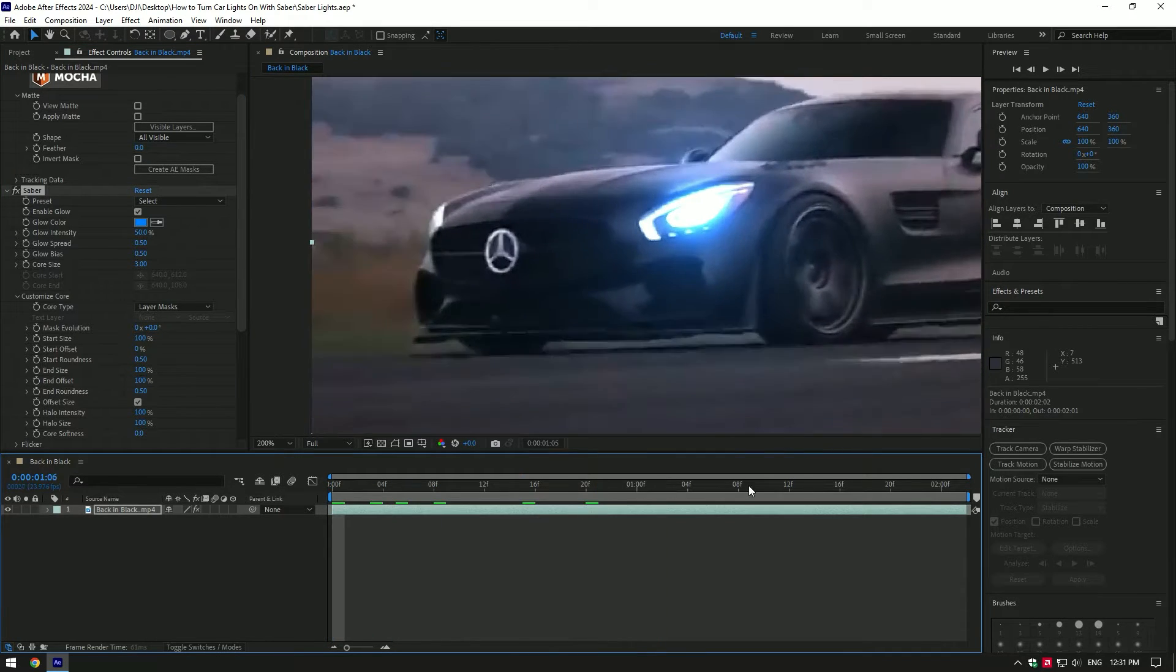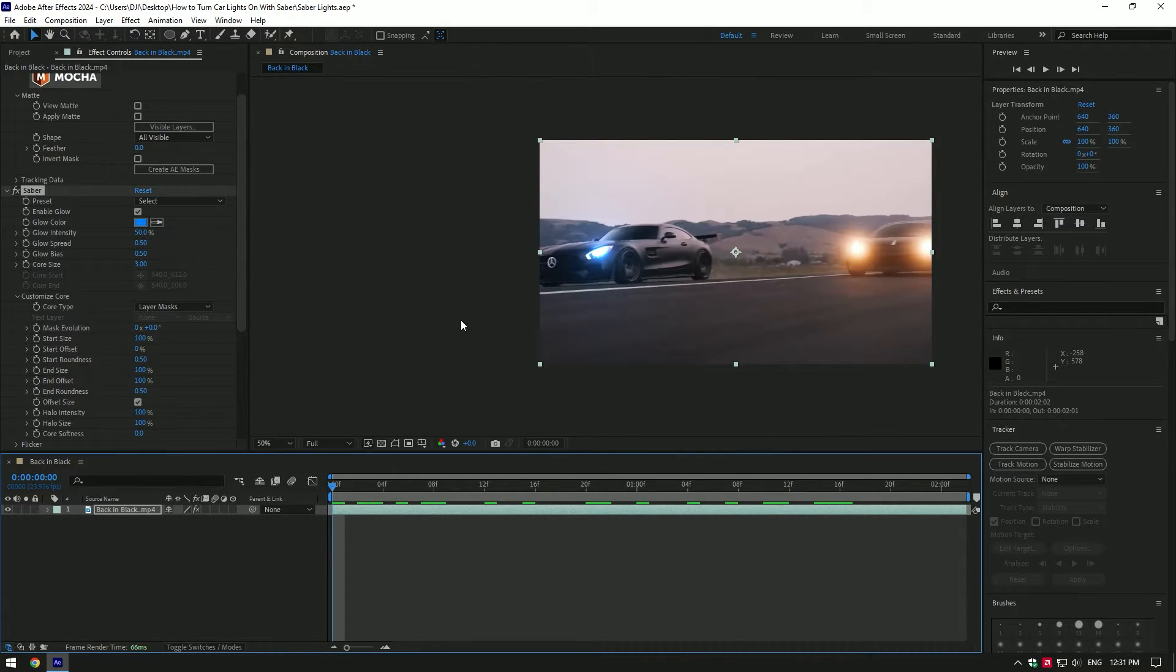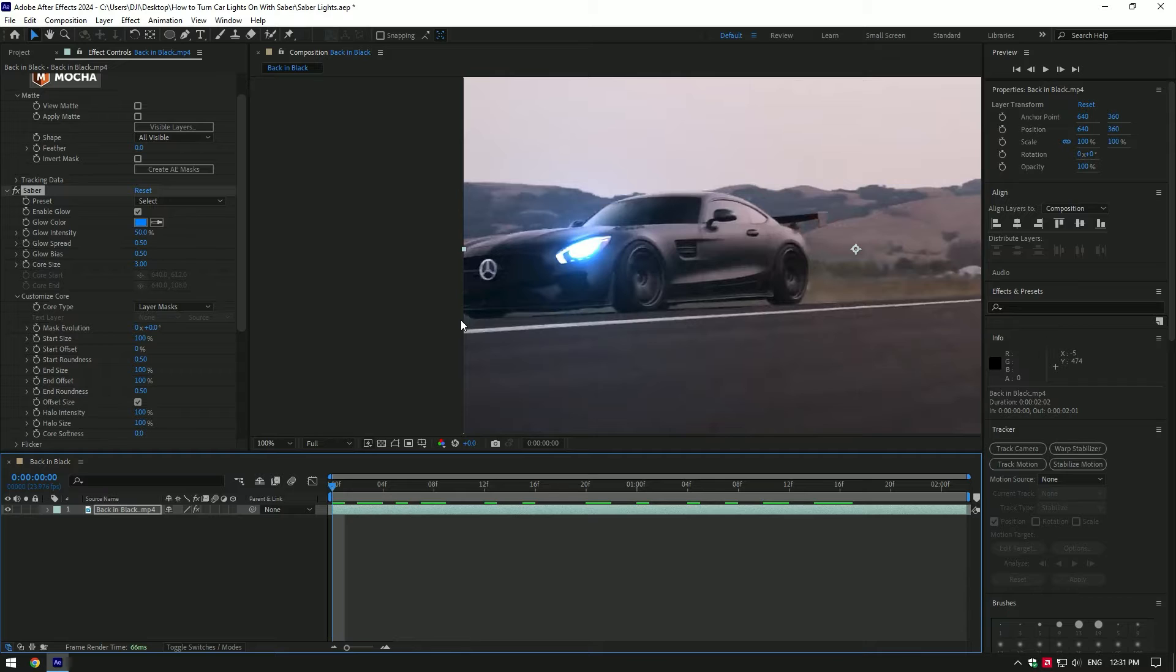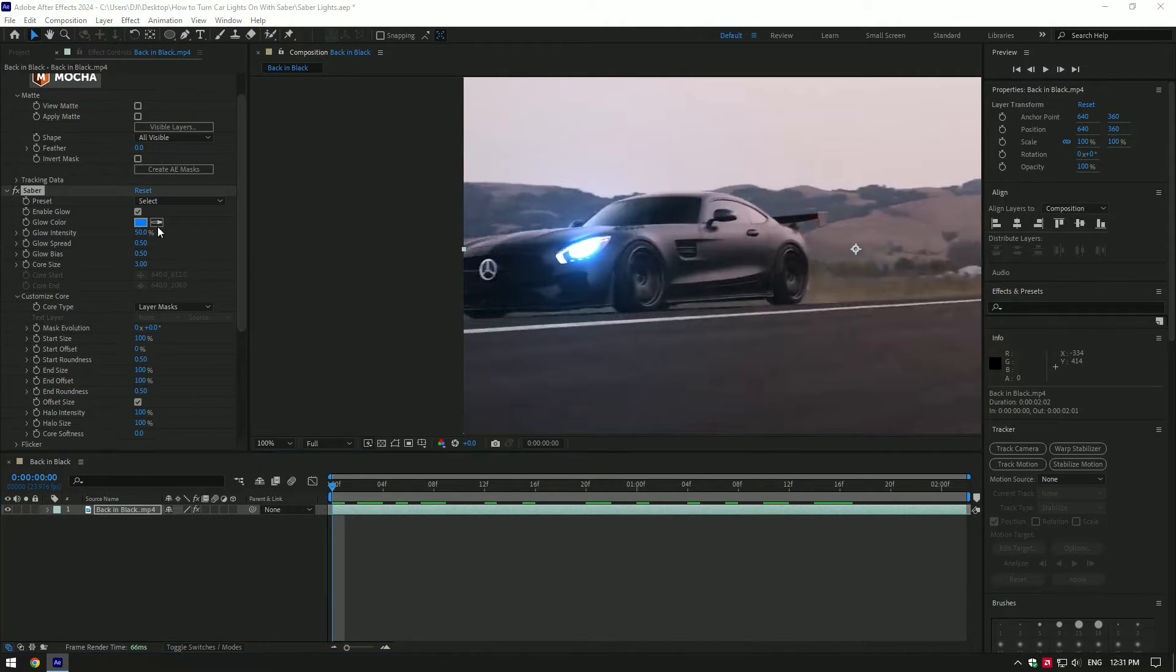If you play back the video, you already have turned on headlights, but let's adjust it a bit and make it more realistic. First of all change color.